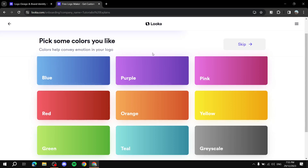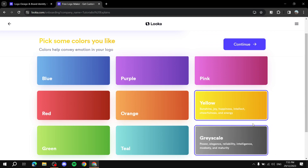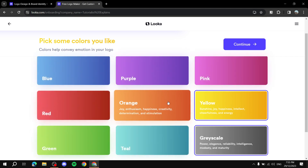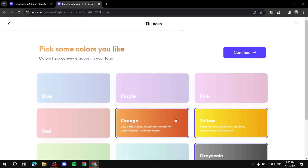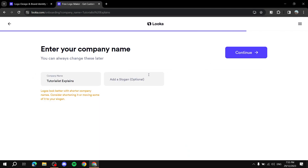Now pick some colors — colors help convey emotion in your logo. I'll stick with gold and black, so grayscale and yellow, and maybe orange too. You can pick one, two, or three colors and it will highlight the overall theme of logos they select for you. If you have a slogan you can add it here — it typically shows as text underneath the company name, though other layouts are available. I'll skip the slogan for now.